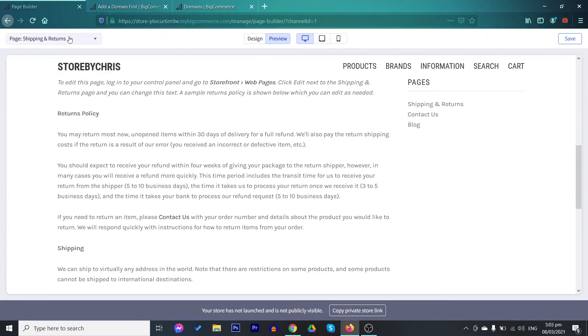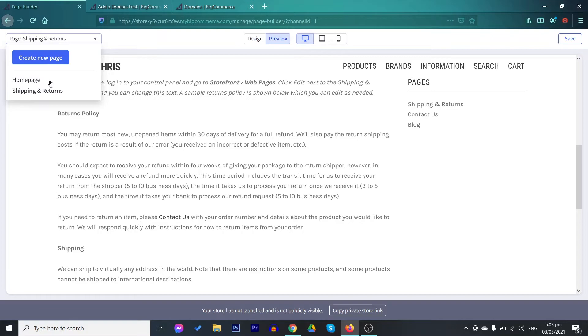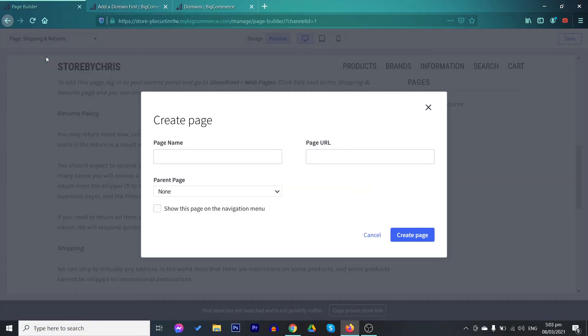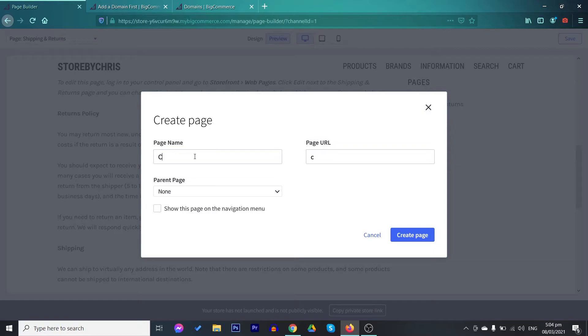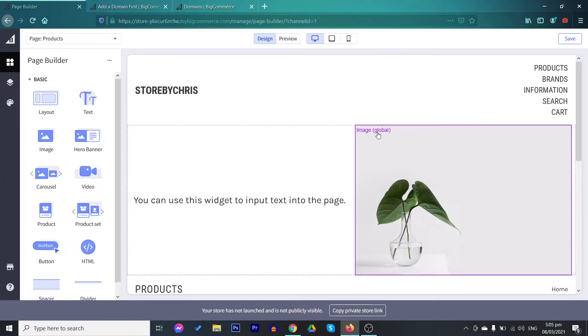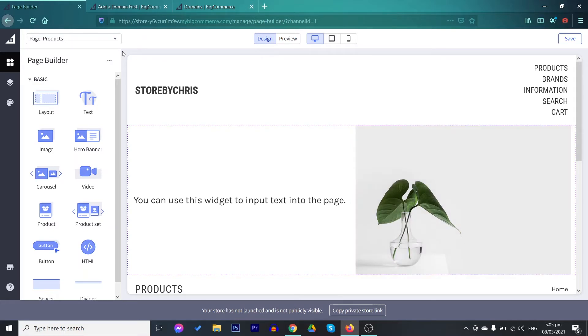On your pages, you only have your home page as well as your shipping and returns page. Now, how do we create a new page? You may just click on the create new page button and then just put your page name. For example, a catalog or the products. If there is a parent page, add it, and just create page. In this video, we will not be creating a whole page. I'm just showing you the different important informations in setting up your store.